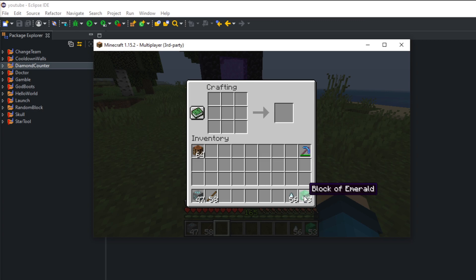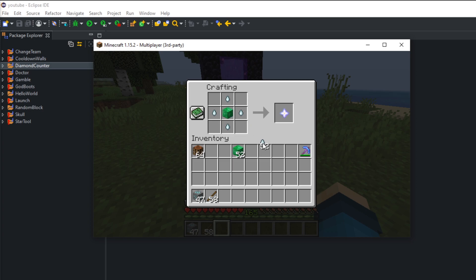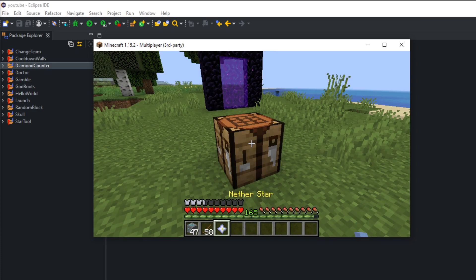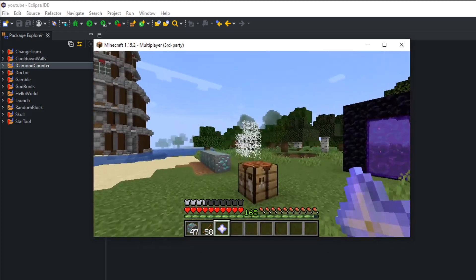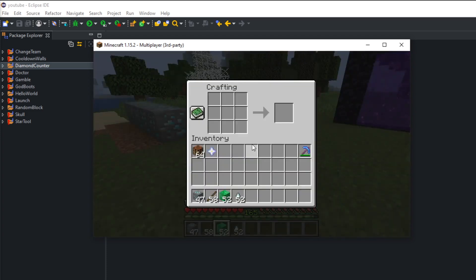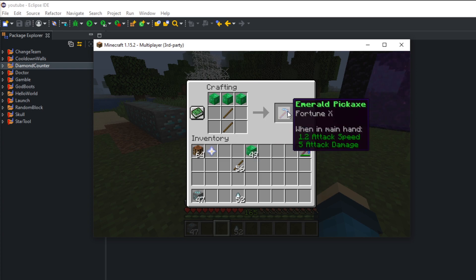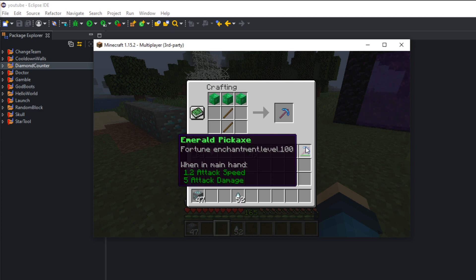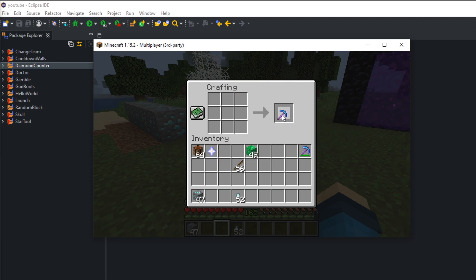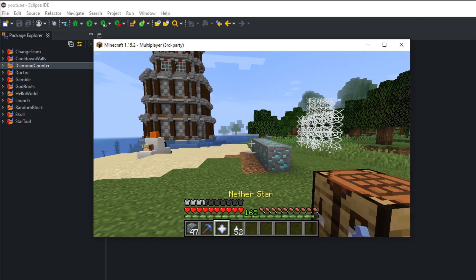I'm going to show you how to create some custom things. First, a nether star — nether stars are uncraftable normally, so I'll create a crafting recipe for one that operates just like a normal nether star. We're also going to create an emerald pickaxe: two sticks and three emeralds gives you a pickaxe with Fortune 10 on it. You can even add crazy enchants like Fortune 100.